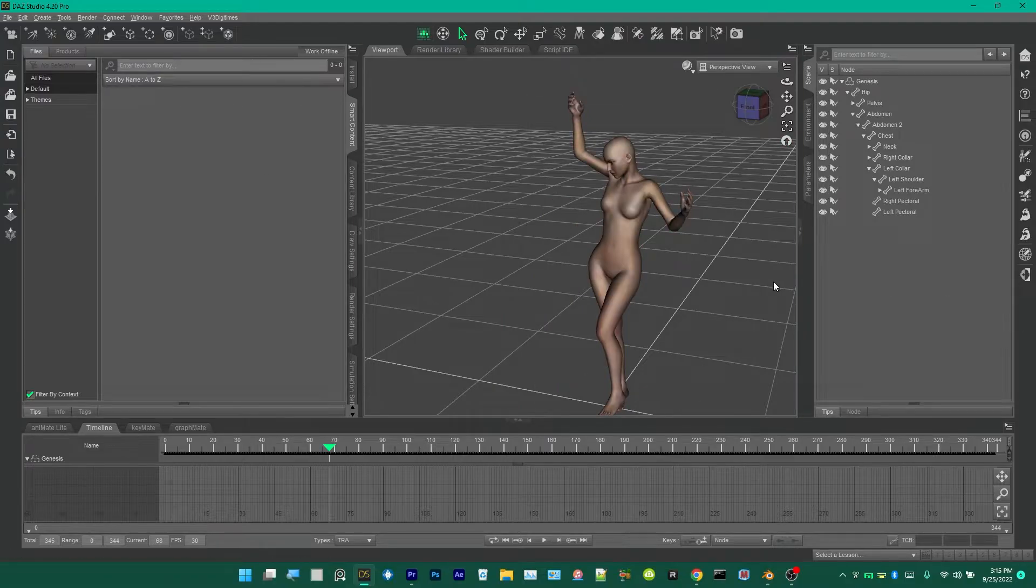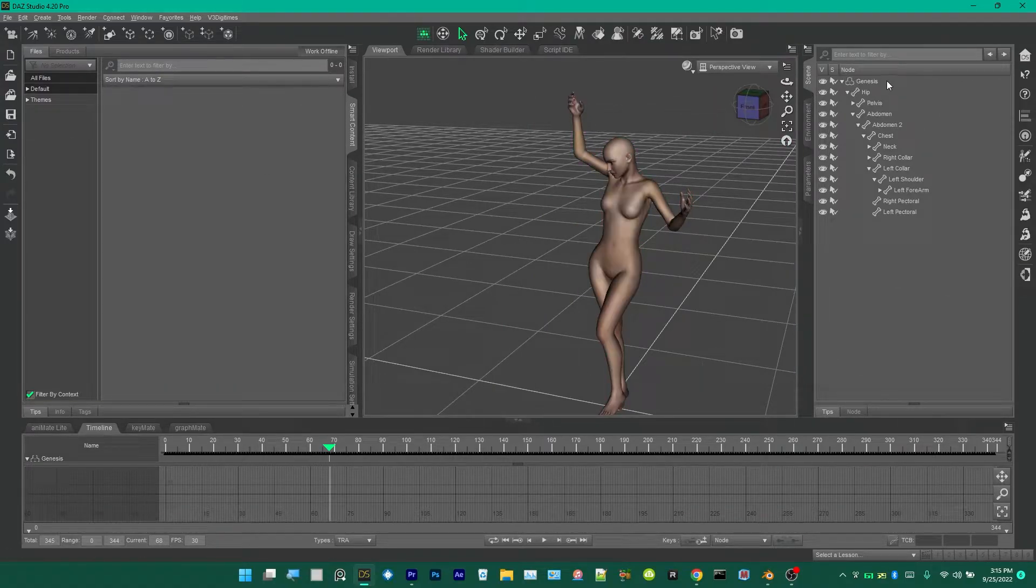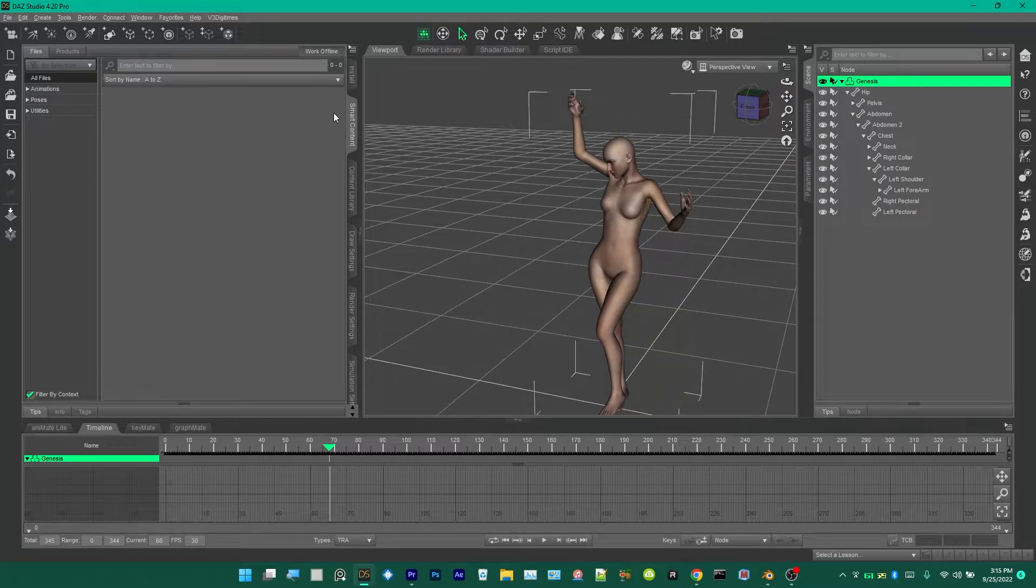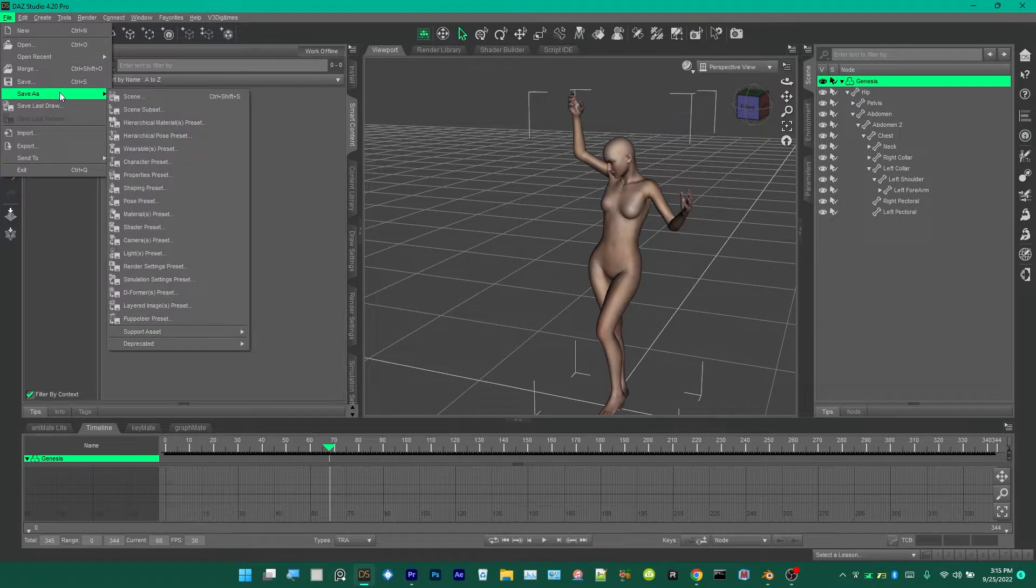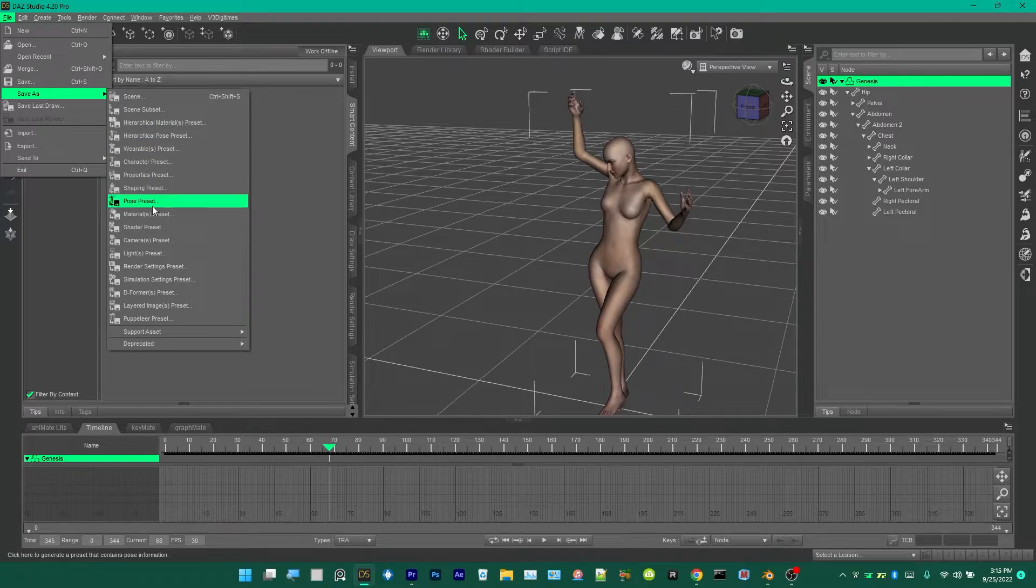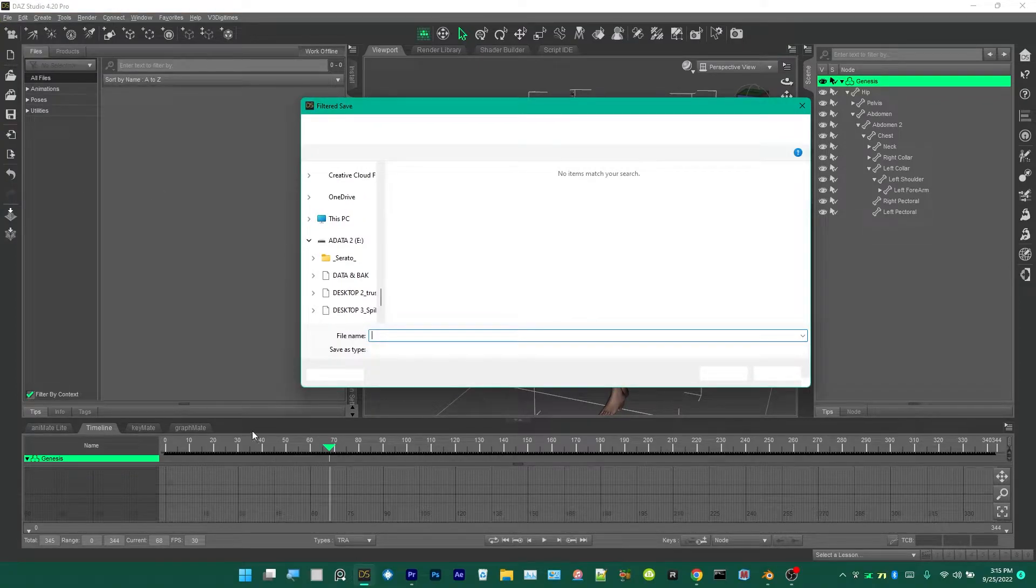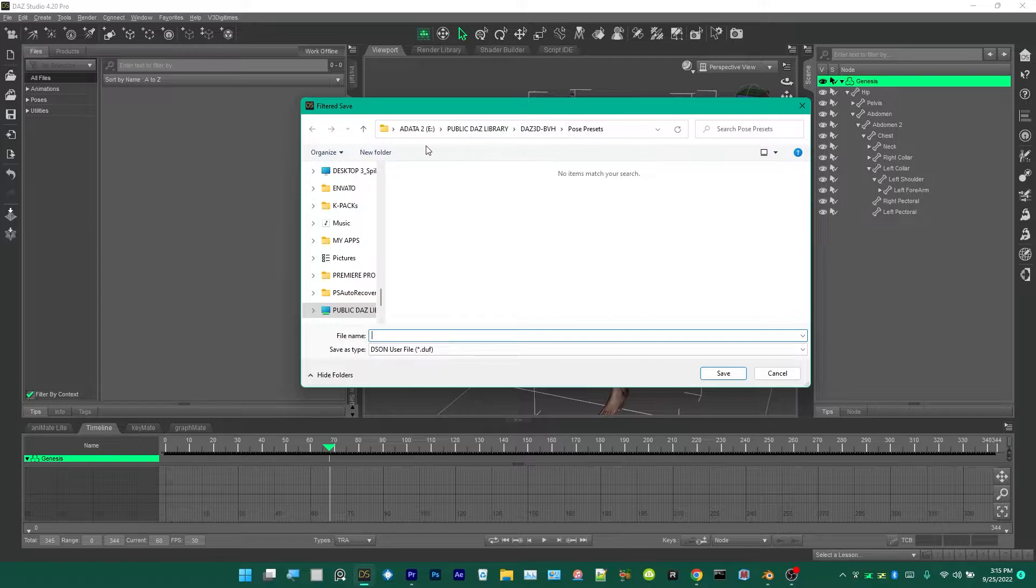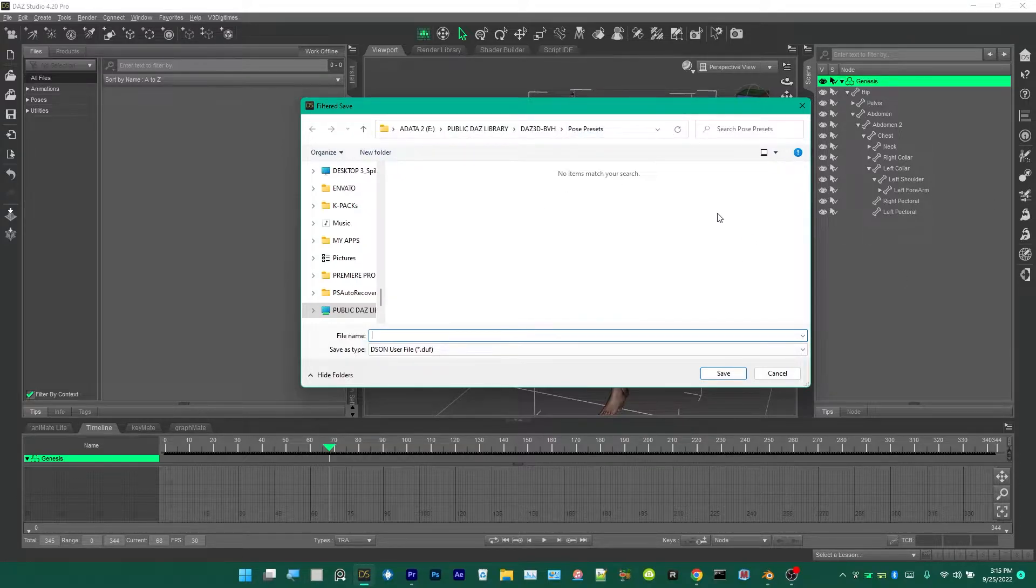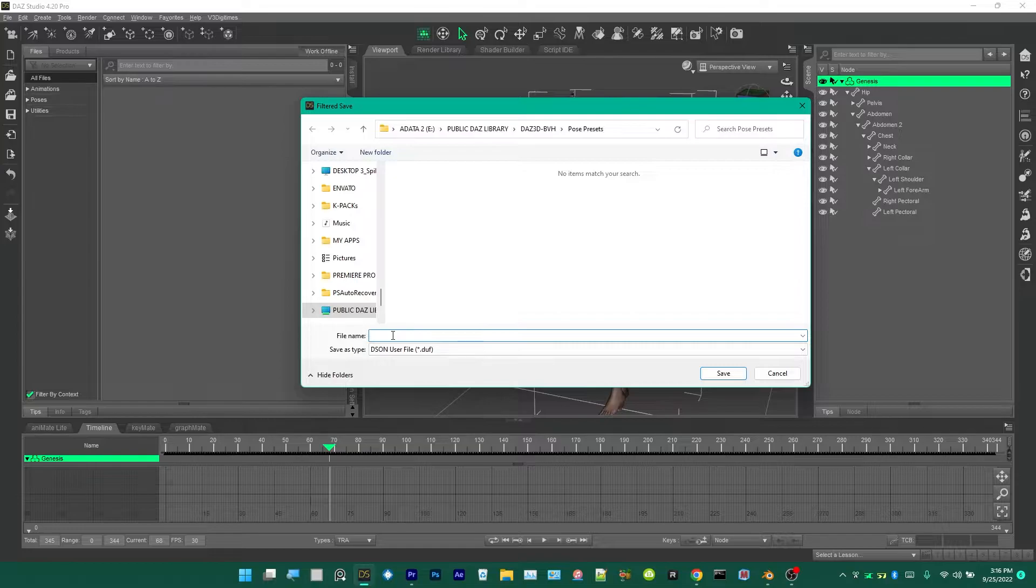Now the next step is to save this animation as a pose preset. We're going to select Genesis, go up here to File, Save As, Pose Preset. This is where I'm saving my pose presets files for now. You could save them anywhere in your Daz library. I'm going to name this pose preset back bend to match the original file.